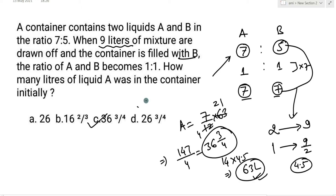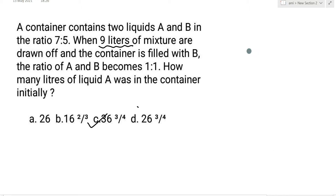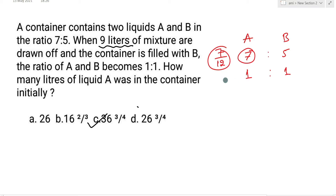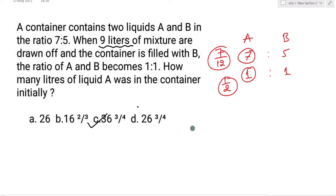अब हम इसको देखेंगे replacement concept से कैसे solve कर सकते हैं। Initially A और B का ratio given था 7:5, final ratio हो गया है 1:1। तो initial A का value था 7/12, और finally A का value हो गया है 1/2। Replacement concept में हम लिखते हैं: left value = initial value × (1 − fraction removed)^n।